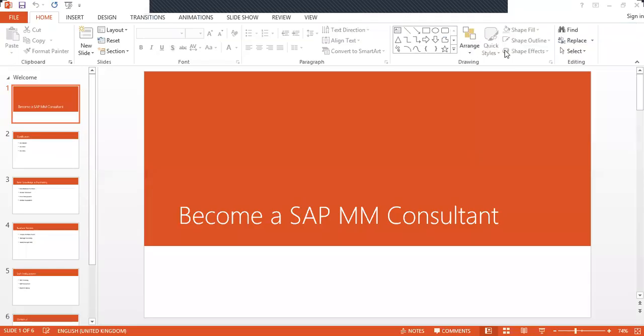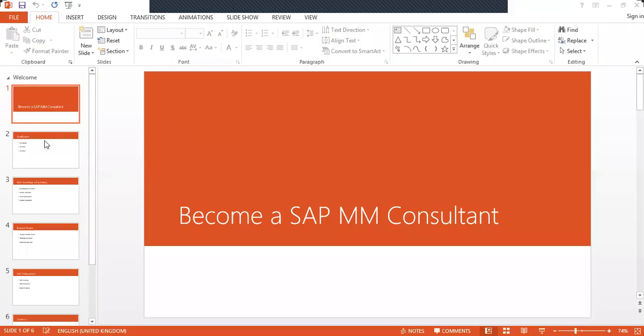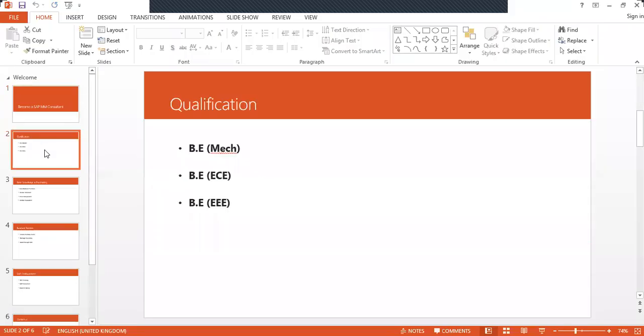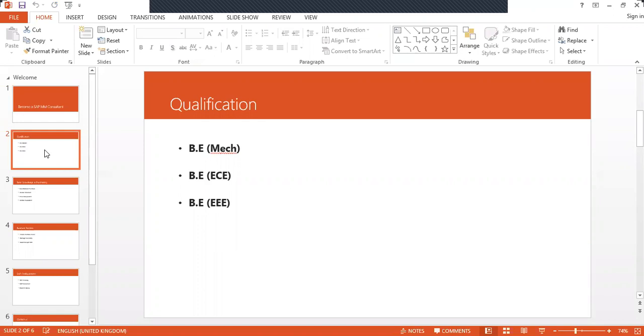Hello, good morning everybody. I'm Swaminath, a SAP freelance trainer. Today we're going to see how to become a SAP MM consultant. The first qualification you need is a degree in mechanical, electronics and communication, or IT. That's the basic qualification. MBA or MCA can also become a SAP MM consultant.